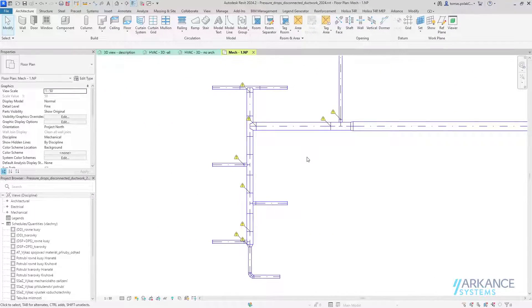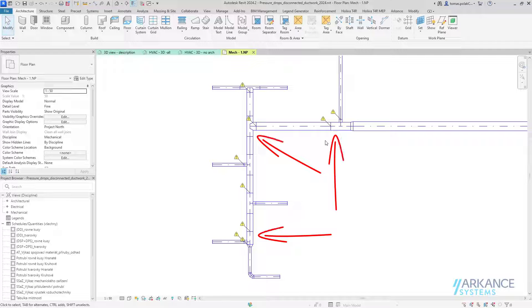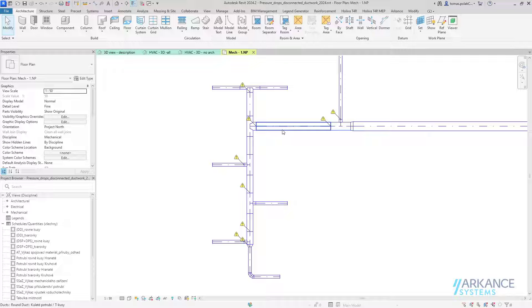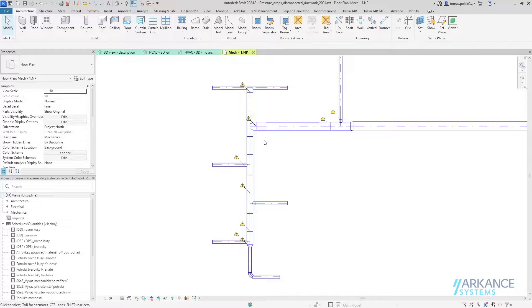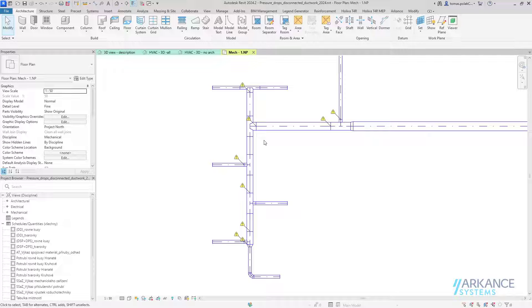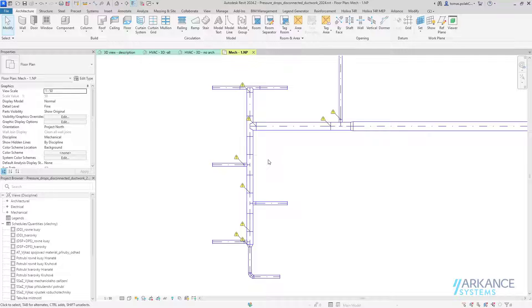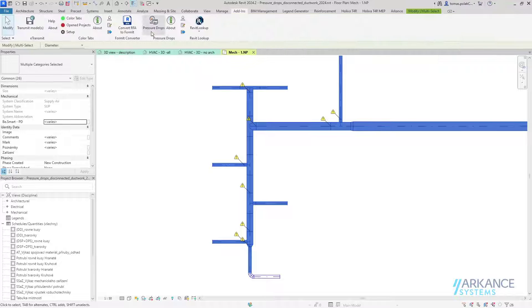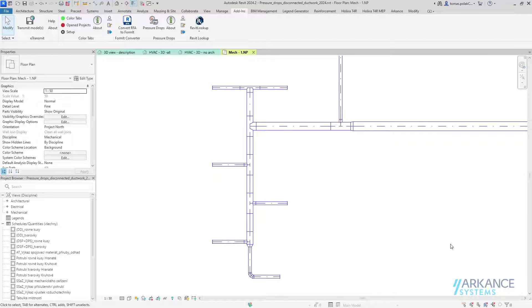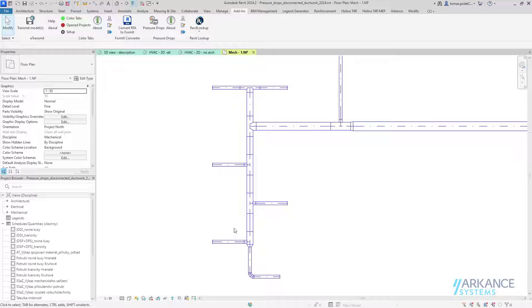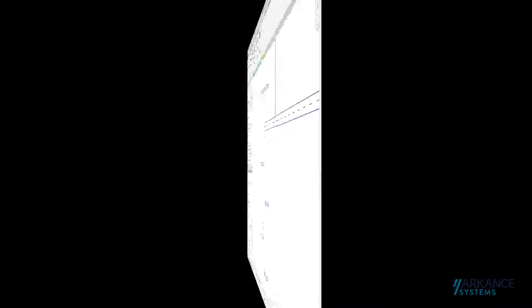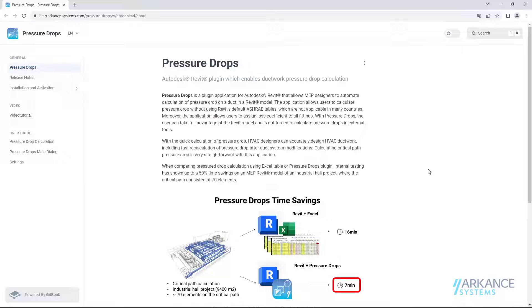To showcase the last Pressure Drops feature, I uploaded another sample file. It's a simple ductwork, but you can see there are many disconnects in the ductwork. Even though the elements are adjacent, they are disconnected, so they don't work as a system and I could not calculate the pressure drops. With Pressure Drops, it's very easy to connect these elements into one system. I can just select them, start Pressure Drops, and I don't even have to perform the calculation. If I close the dialog, you can see that Pressure Drops automatically connected all of those adjacent elements into one system. This is very handy.